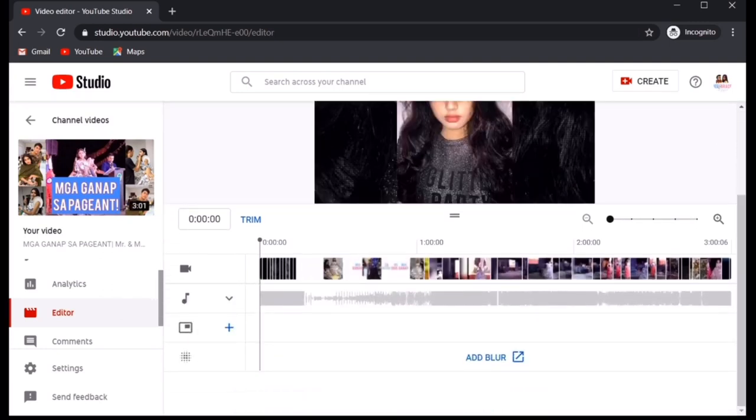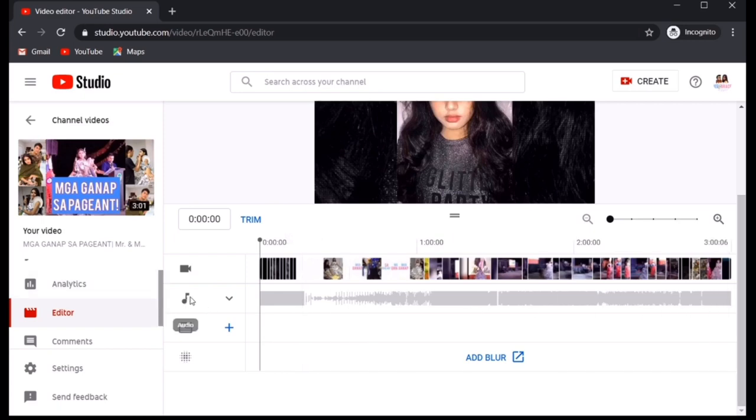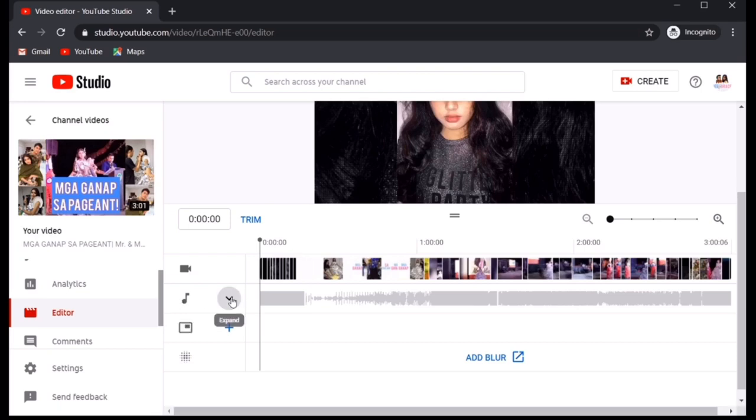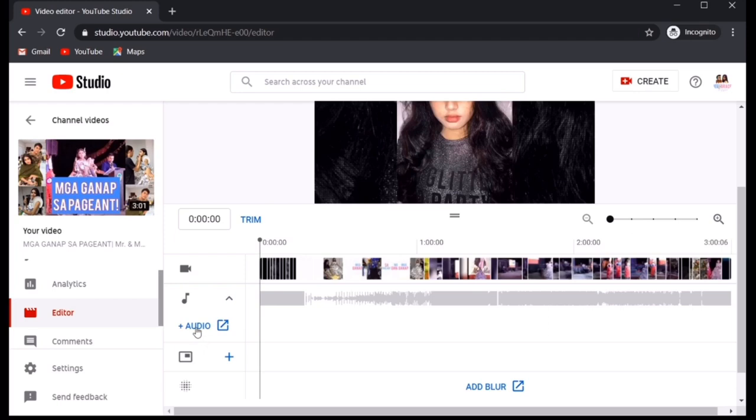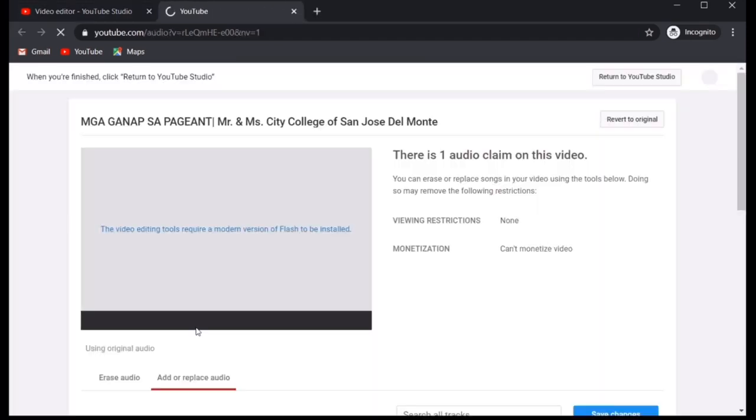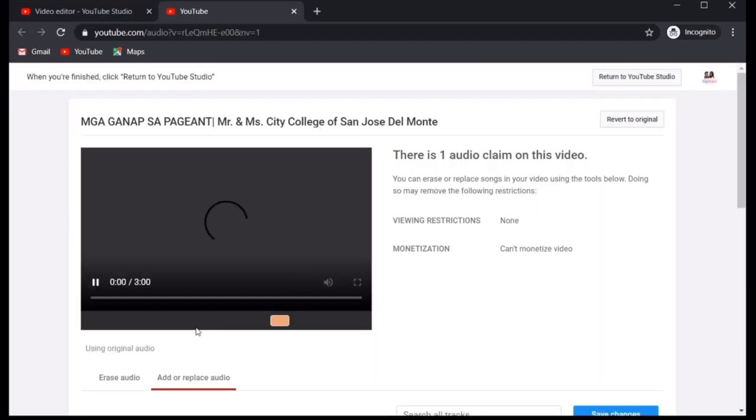Now, baba natin sya. Makikita mo dito yung audio icon. Then, itong pababa na triangle. Click mo ito. Then, you will see audio. Hit audio. It would lead you to the next page.